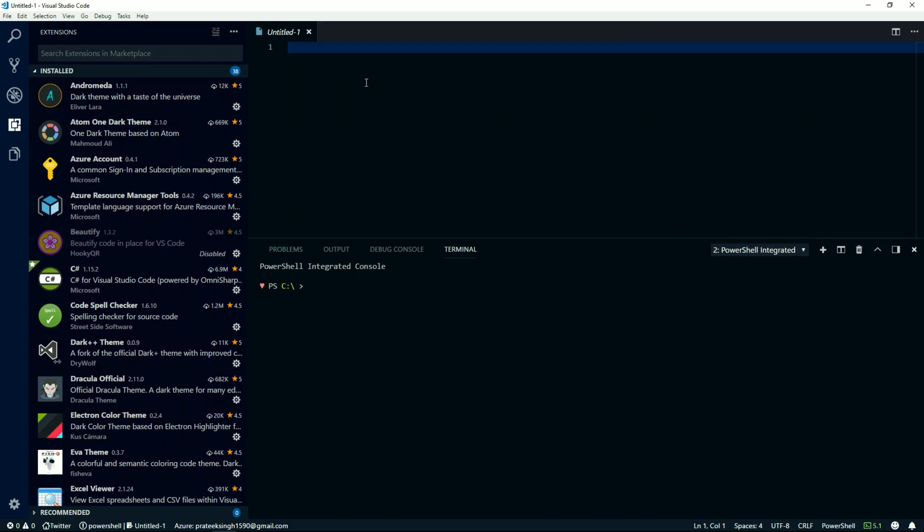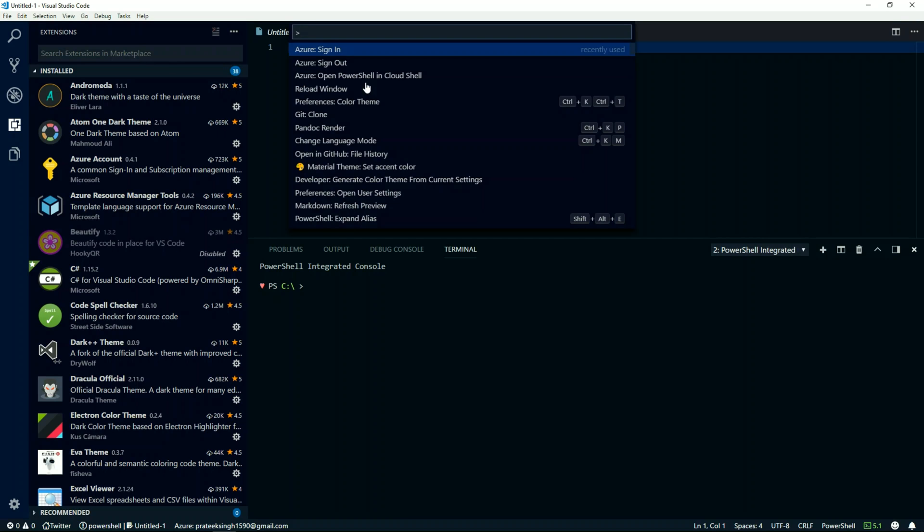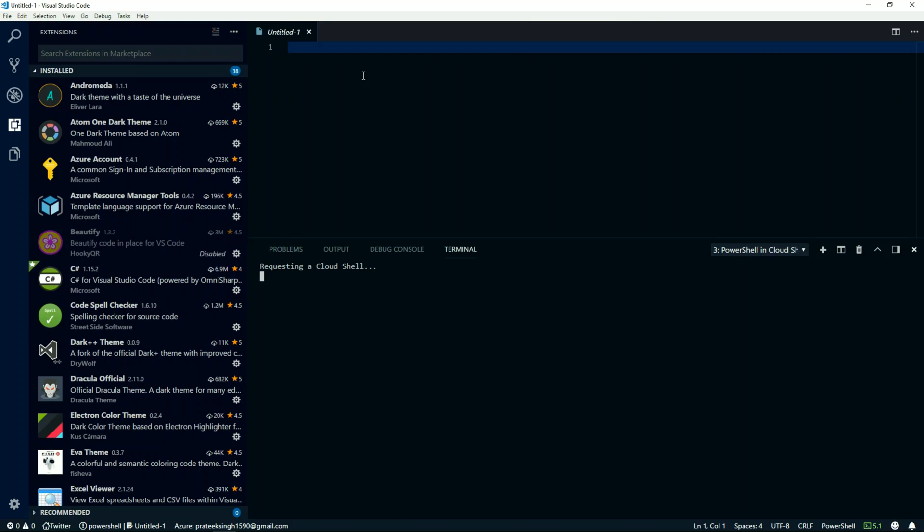All right, so I'll hit Ctrl+Shift+P again to launch the palette, and I'll select Azure: Open PowerShell in Cloud Shell. Once I select this, you will notice it has started to request Cloud Shell and it is trying to authenticate it to Azure and will start building my Azure drive onto my local machine.